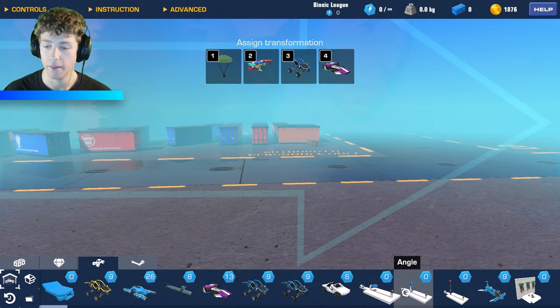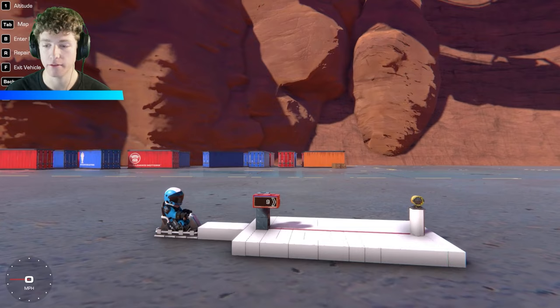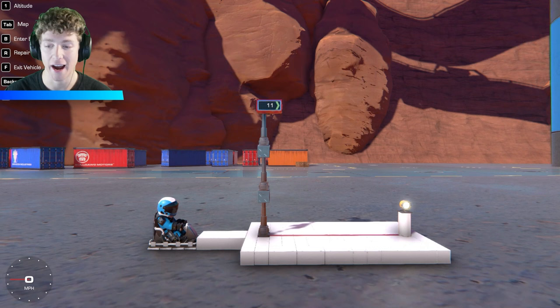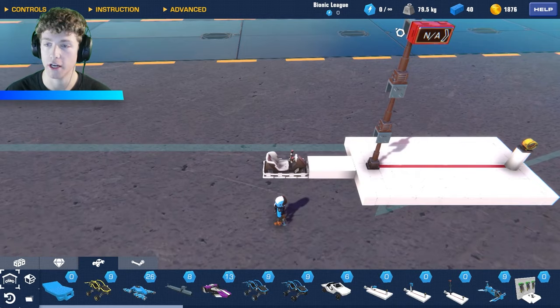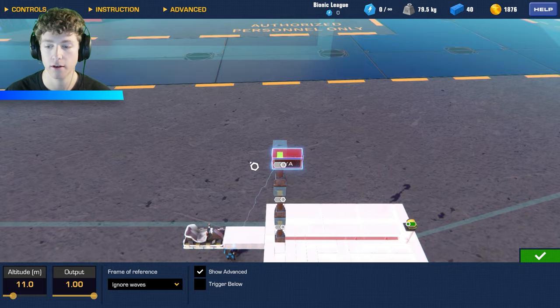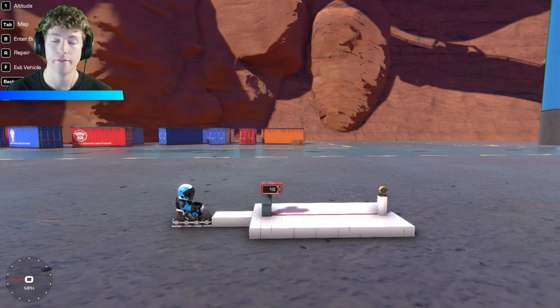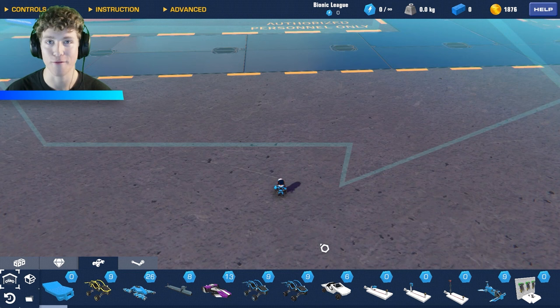So the angle sensor activates an output when you enter that section at a certain angle. Then we have an altitude sensor, which does exactly what it sounds like. We're about nine meters above sea level right now. The altitude sensor is connected to the light, and when we press one and reach a certain altitude it activates. It's set to 11 meters — once we surpass that, it turns on the light.